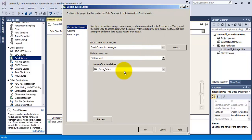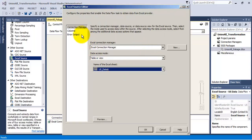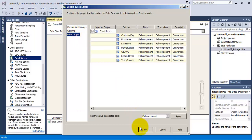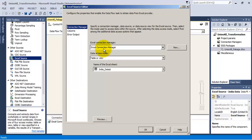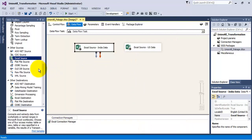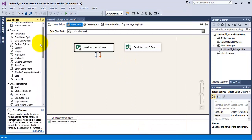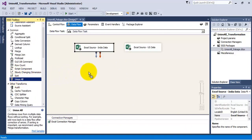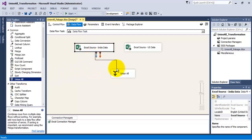Let us specify the tab as US data for this new Excel source and check the column mappings for both Excel sources. As the column mappings are correct, let us now drag and drop a Union All transformation to our package, as we want to combine the data from both these Excel sources.